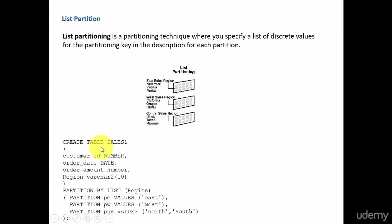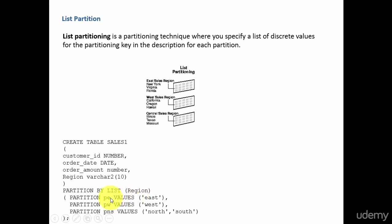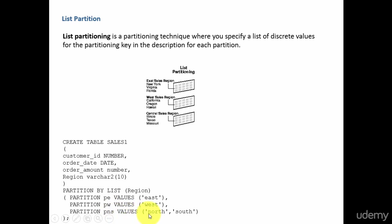In this example, I am creating the same table sales1 with columns customer ID, order date, order amount, and region. I am partitioning the table by list based on the region values, and creating three partitions: partition PE with values east, partition PW for the west region, and partition PNS for north and south.